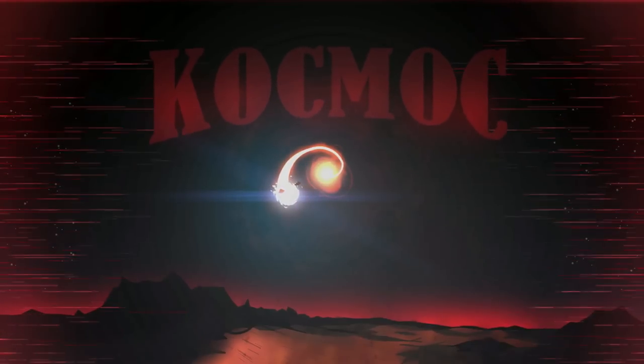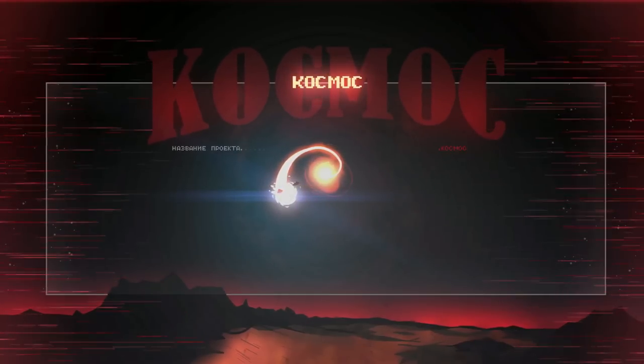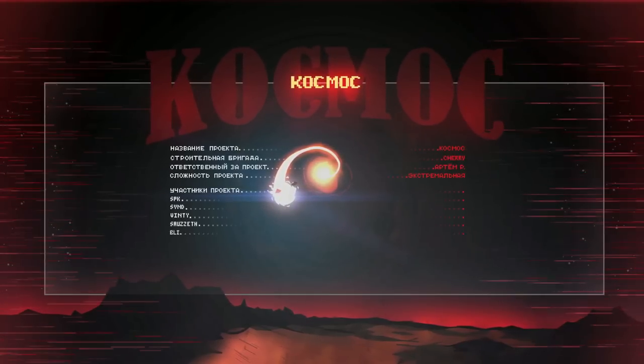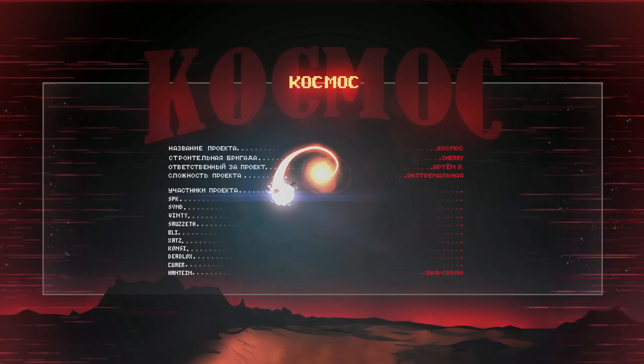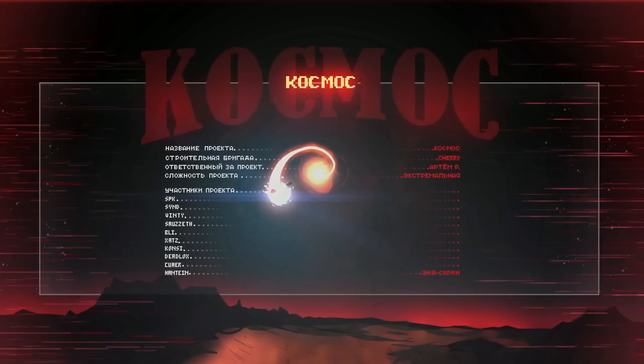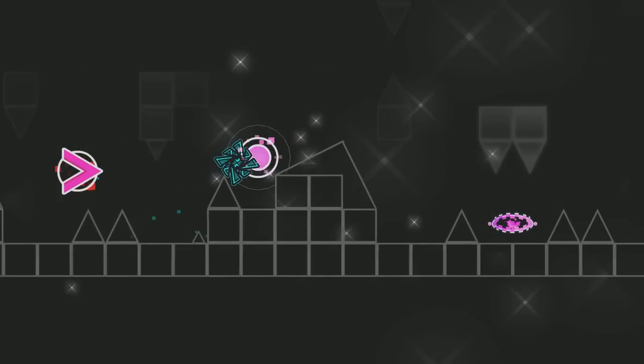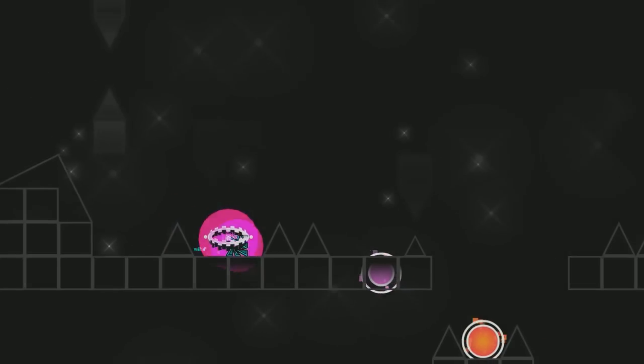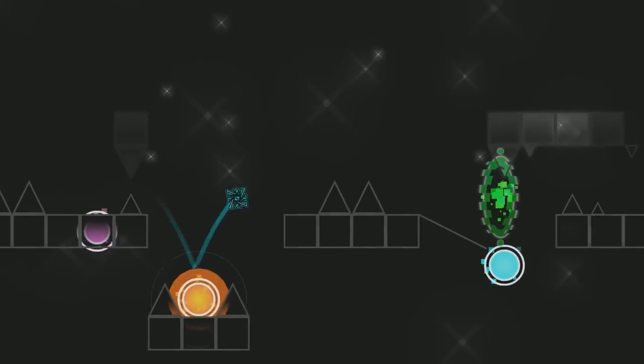Cosmos is ultimately and will always be a Slaughterhouse remake, the poster child for one of the worst trends in GD history, at least in my opinion, considering that this was one of the first Slaughterhouse remakes that started it all.